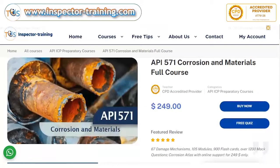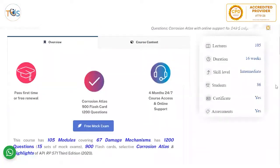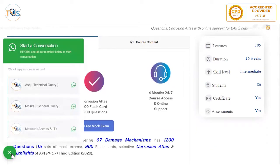This is a course introduction for API 577 Corrosion and Materials full course. This course has a pass first time guarantee, or a free renewal — so for any reason if you have not passed or you could not attend the exam, we will give you another free renewal. This course access is four months, 24/7, plus online support. If there is any question regarding access, general queries, or technical queries, you can contact our WhatsApp line.